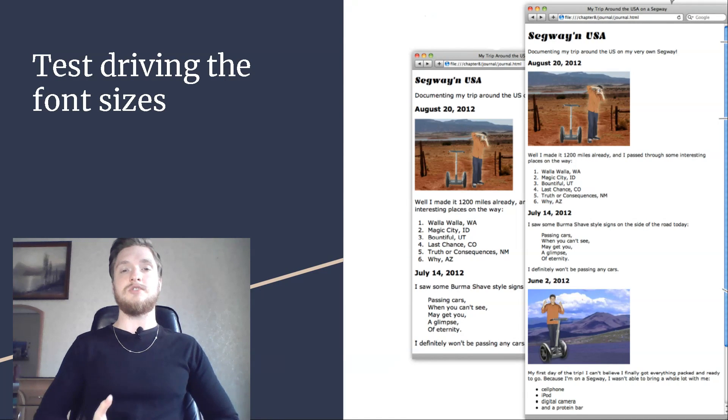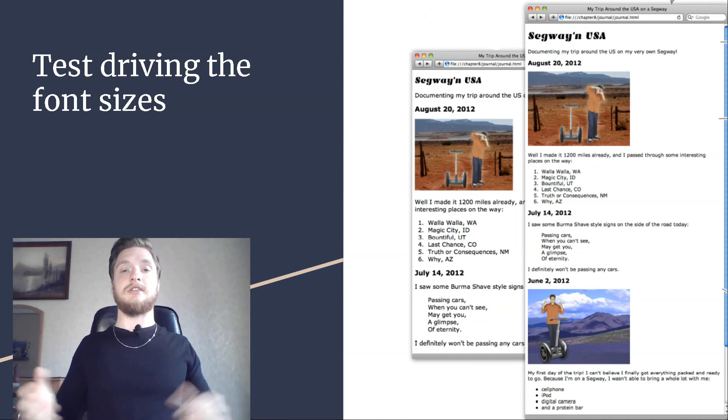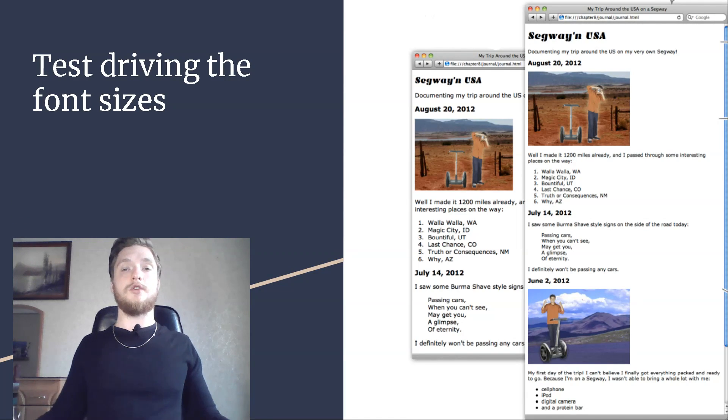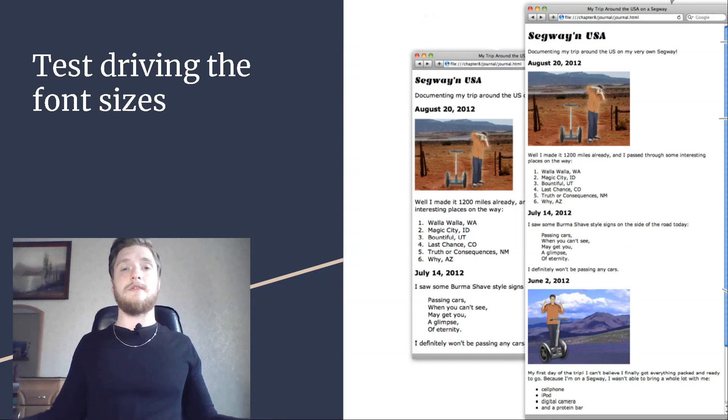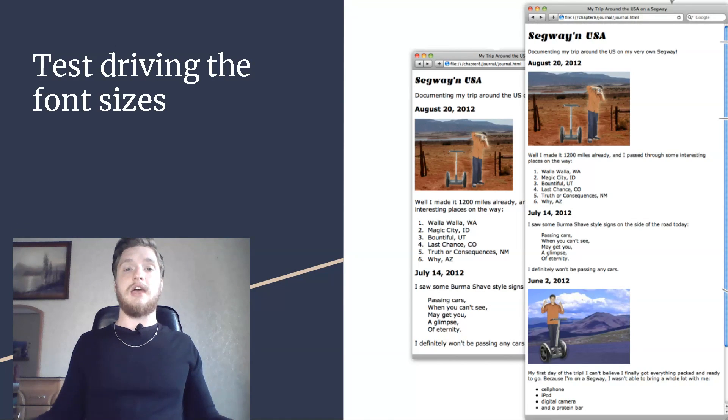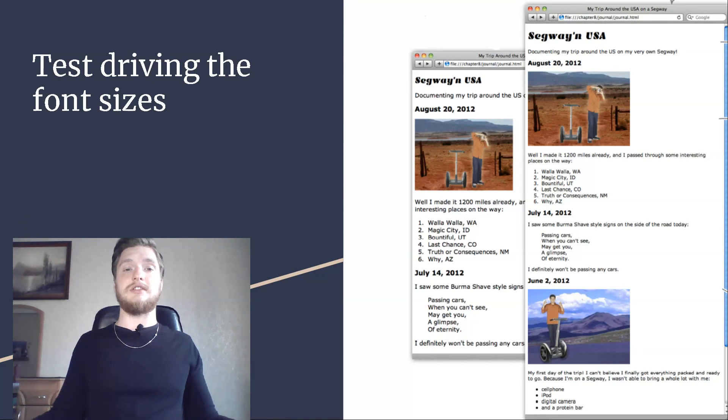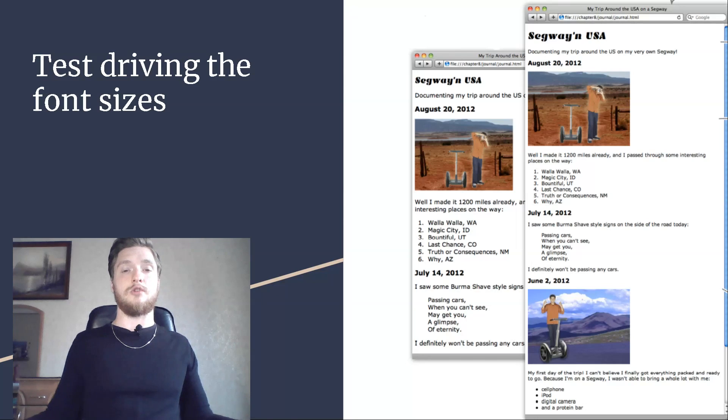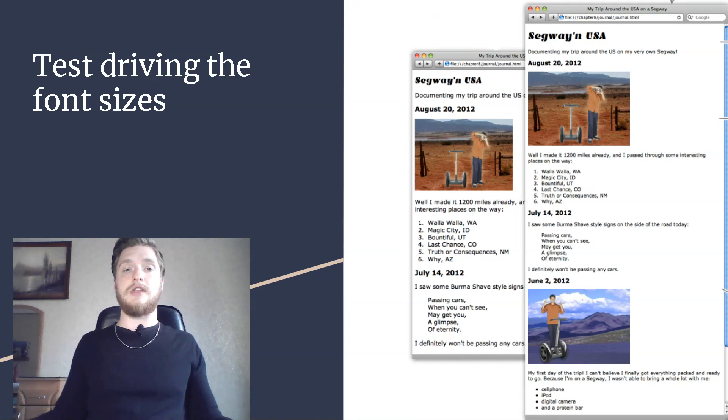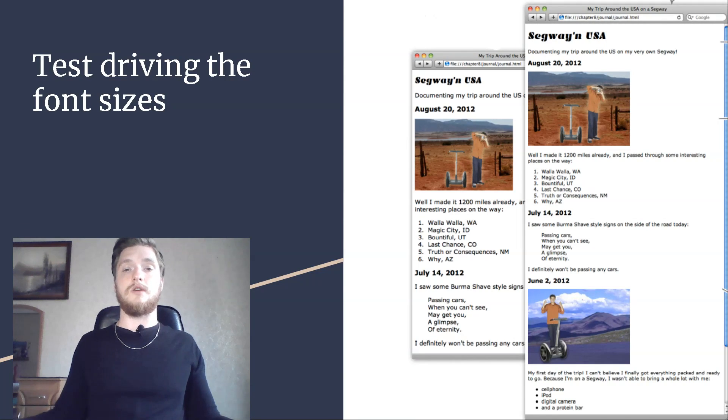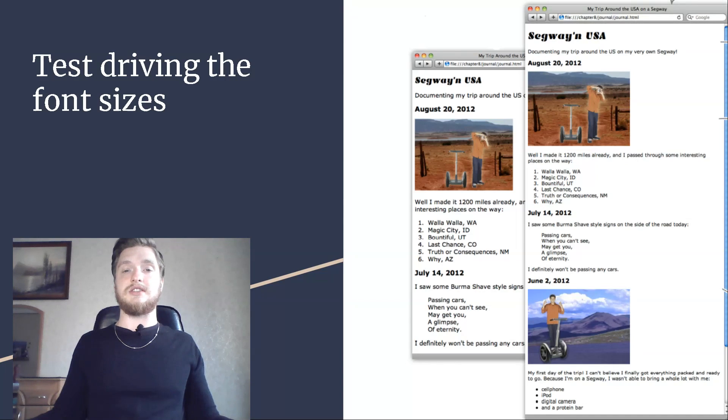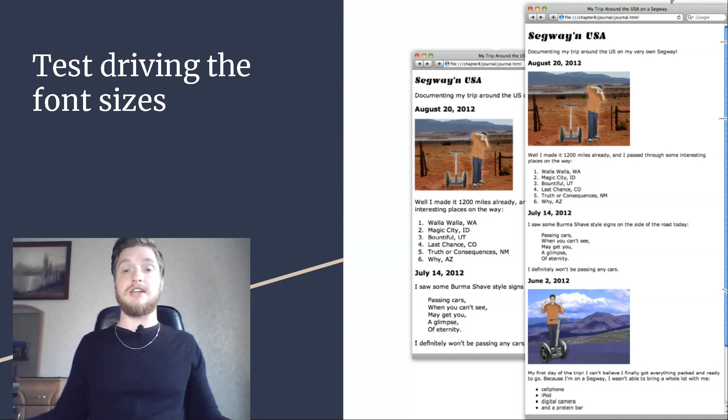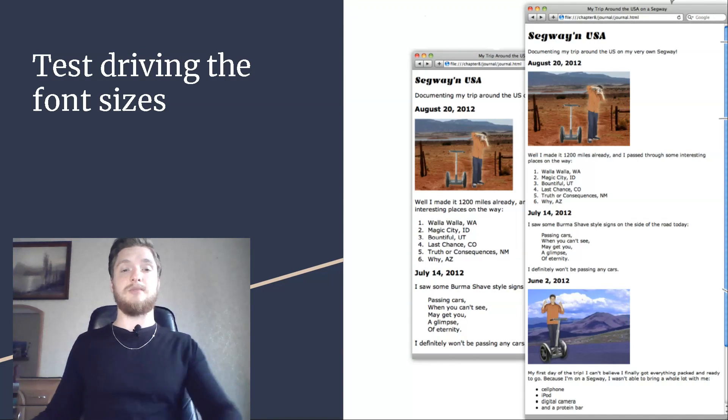If I don't specify any font sizes, do I just get the default font sizes? Yes. And what those sizes are depends on your browser and even the version of the browser you are running. But in most cases, the default body font size will be 16 pixels.